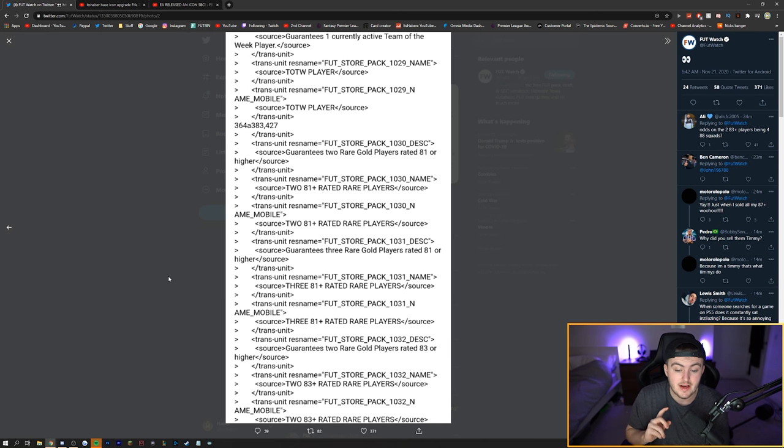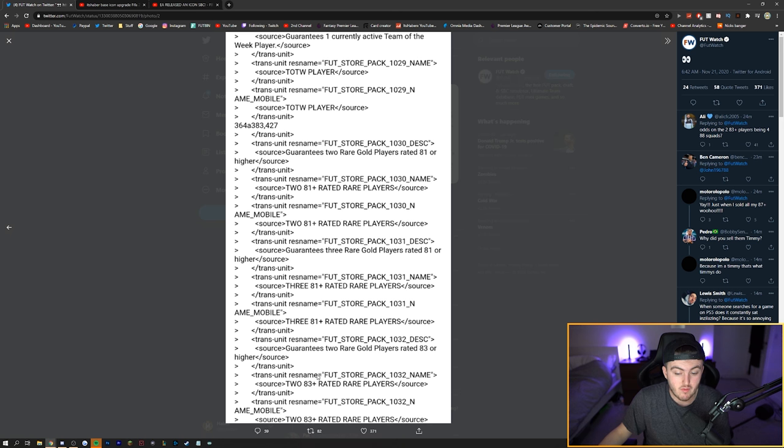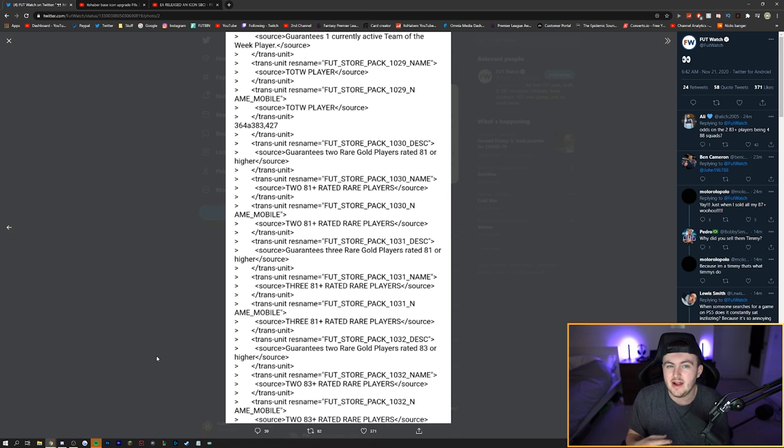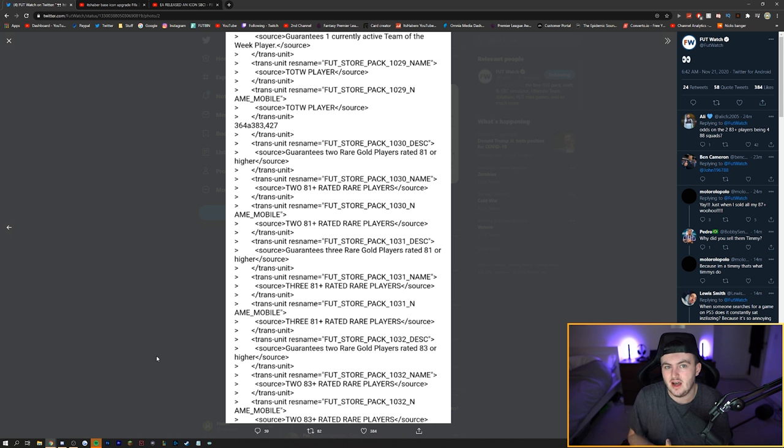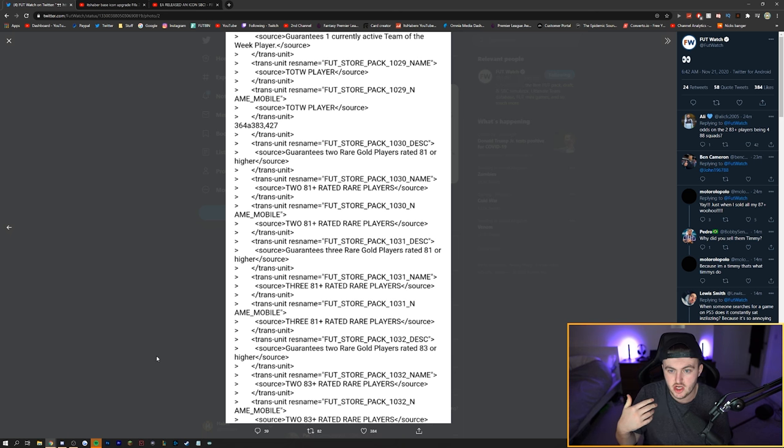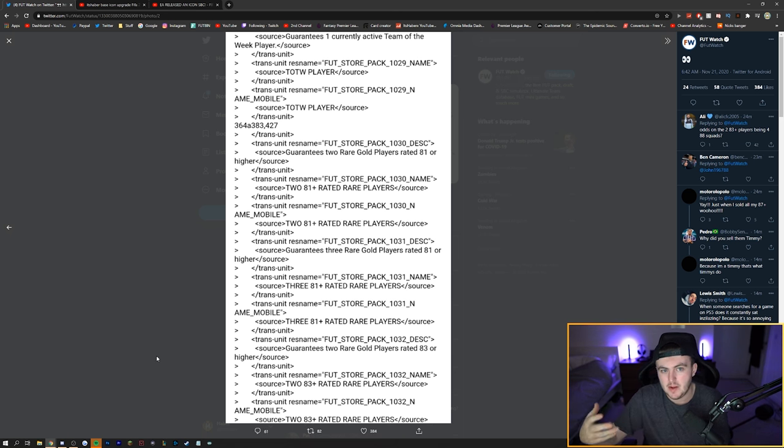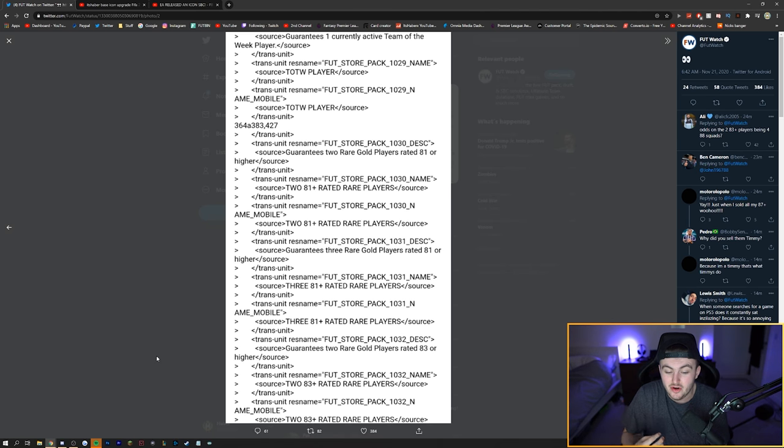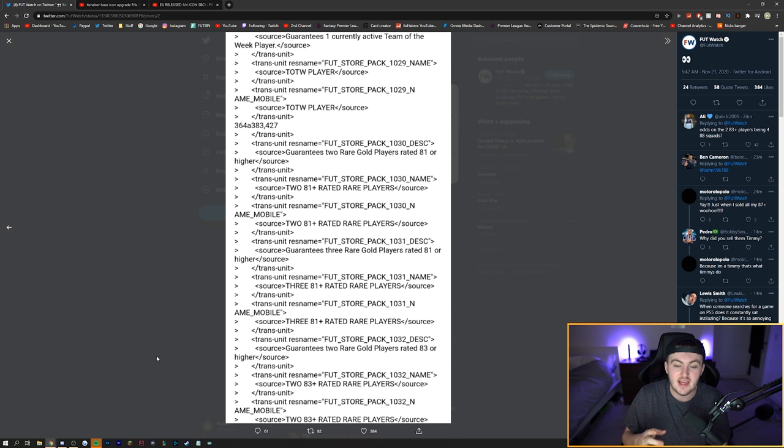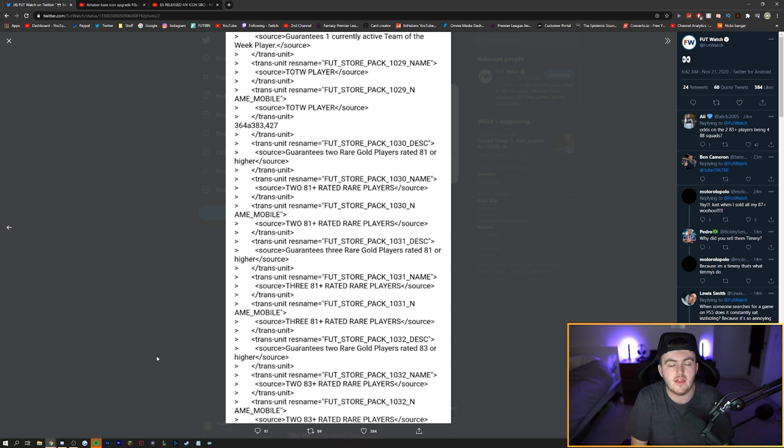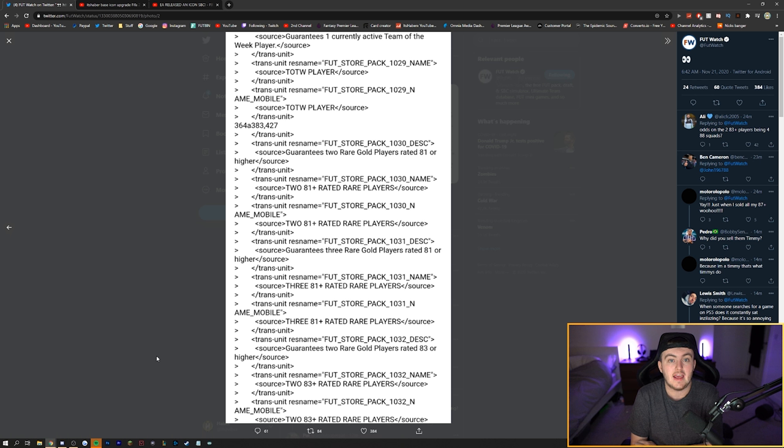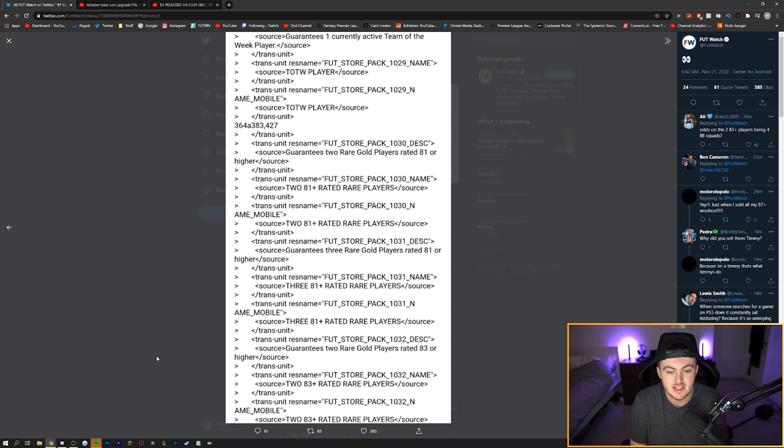Now, another thing I will quickly mention, the 2x83 plus rated rare players pack is very, very likely that it will be a one-off SBC. If you guys remember during Team of the Season last year, we actually got SBCs like that, an 84 plus, a 2x84 plus and things like that. And EA didn't release them repeatable. They were in for one-off only SBCs and usually they were very poor value as well. I think that the repeatable ones will be the 2 or the 3x81 rated rare plus upgrade.